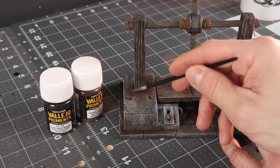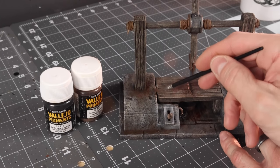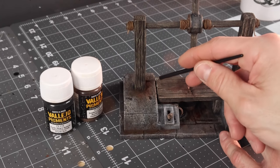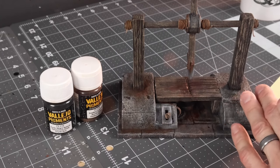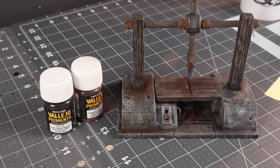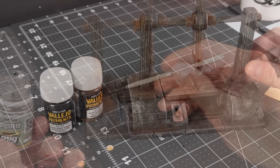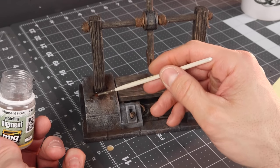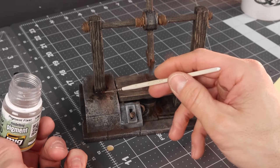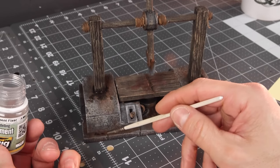And again you know this guy isn't going around with a Swiffer so we're going to take some Vallejo pigments and add some pigments around the posts around the slabs and all the nooks and crannies. And to lock that in place for a small build like this we'll use some MIG pigment fixer.